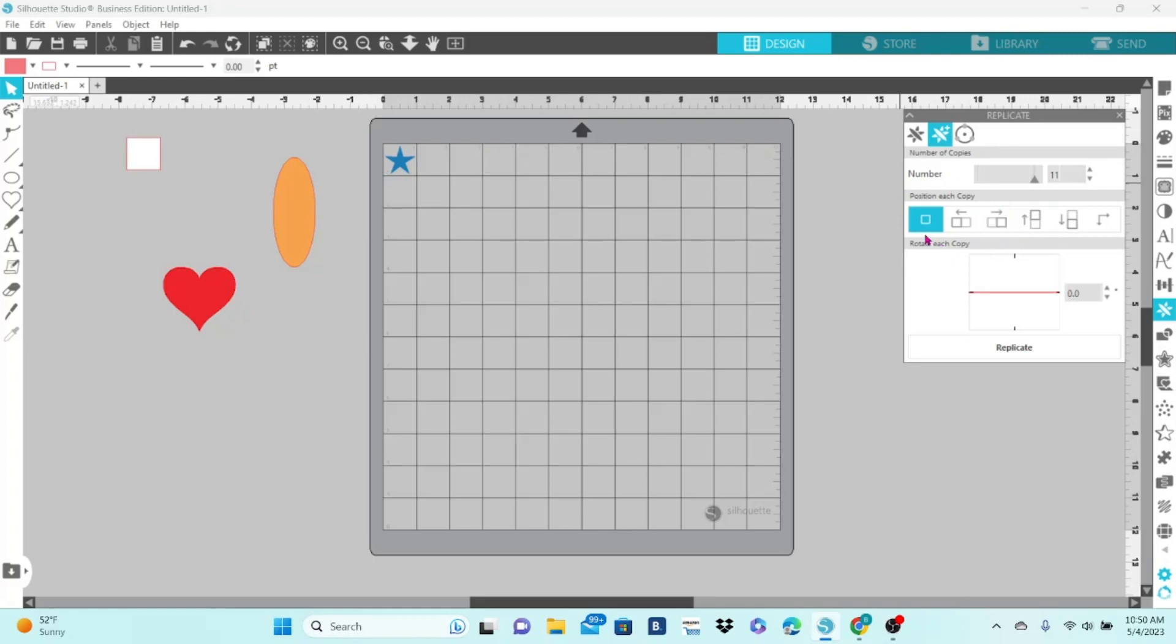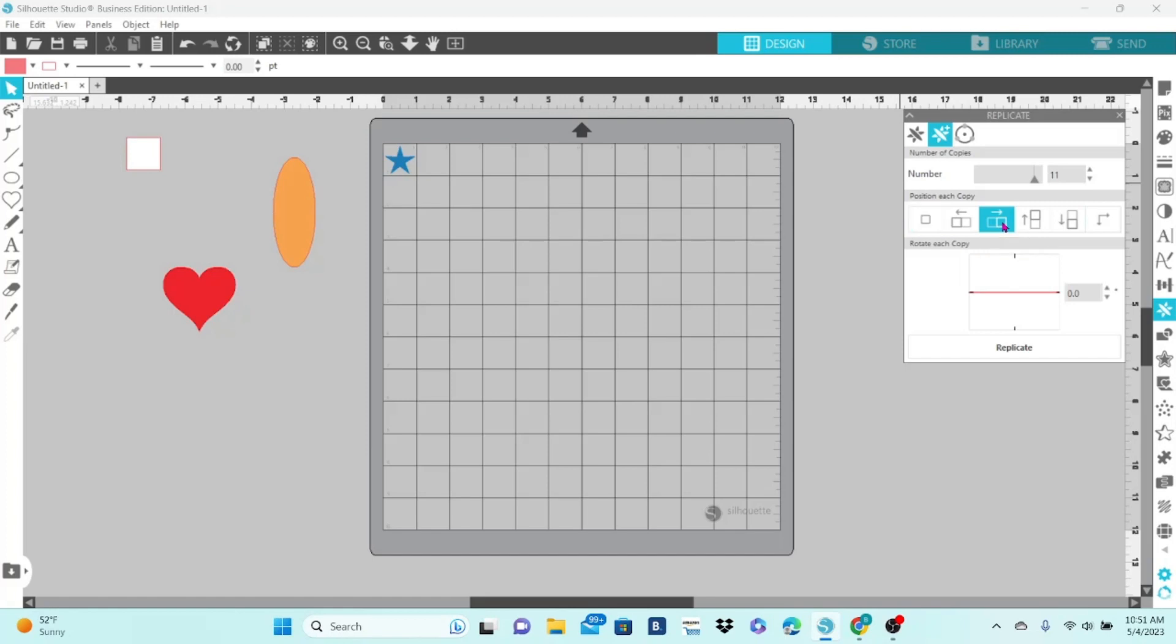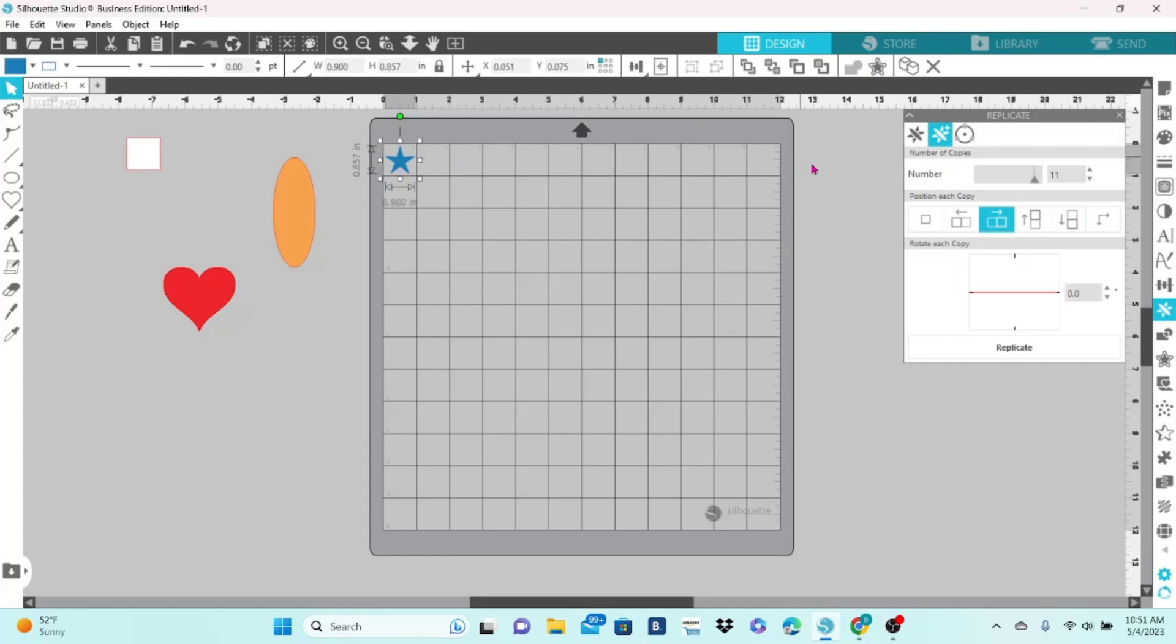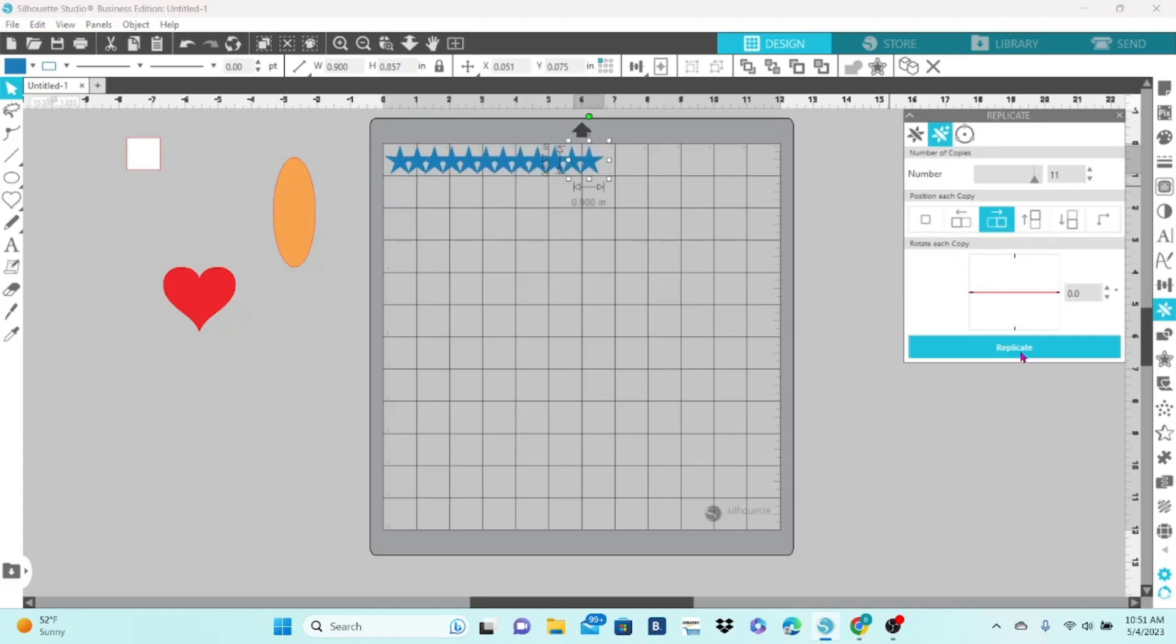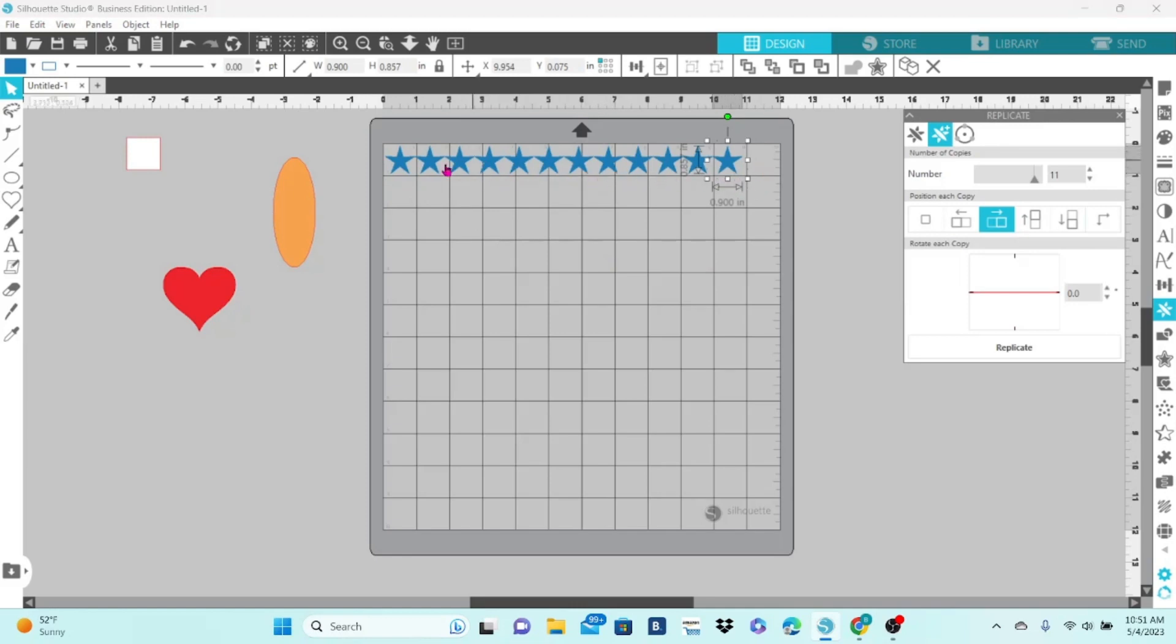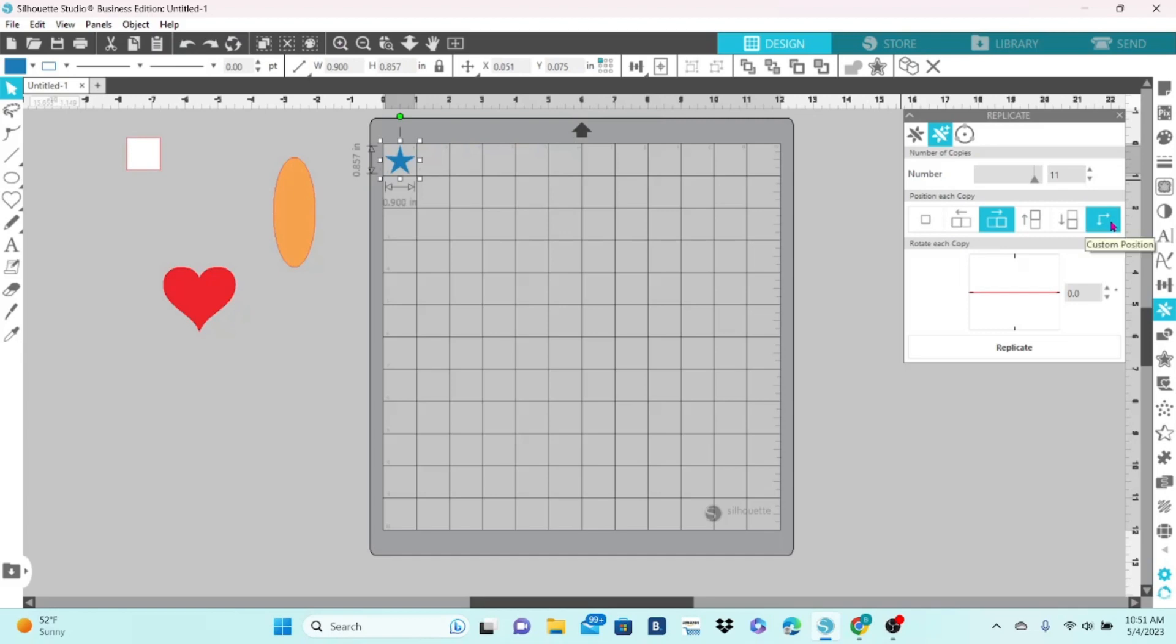And I can choose how I want each of these positioned. Now, if I choose to duplicate to the right and hit Replicate, you have to select it first. So, select the star. I'm going to Replicate to the right. And it did create 11 more stars, but they are not all in the center of the squares, which is what I wanted. So, let's undo that and take a look at this button here.